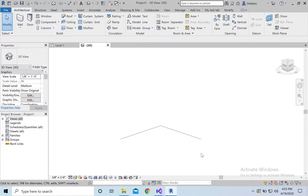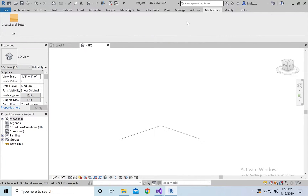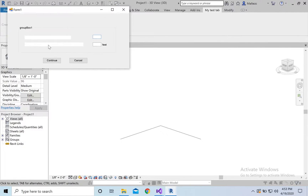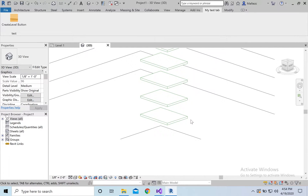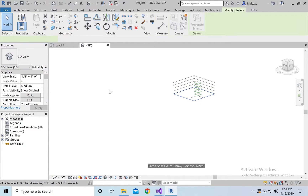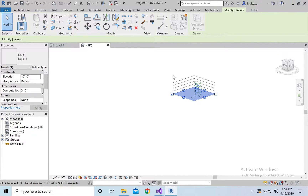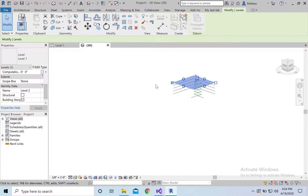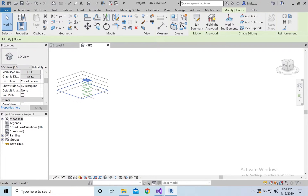Okay, here we go. This is what it's going to look like. We go to the test tab and a Windows form pops up asking how many levels you'd like to add. I'll say five, with spacing of ten, and hit okay. Boom — we have five levels, all at ten foot spacing, with a little floor on them too. So elevation is ten feet for level two, all the way up to level six.